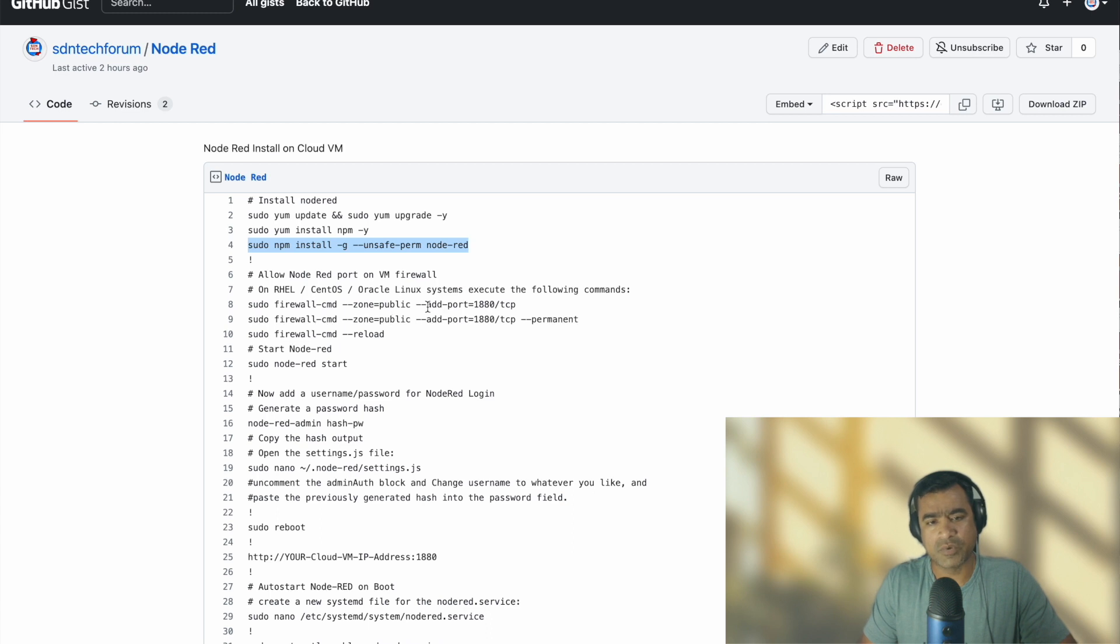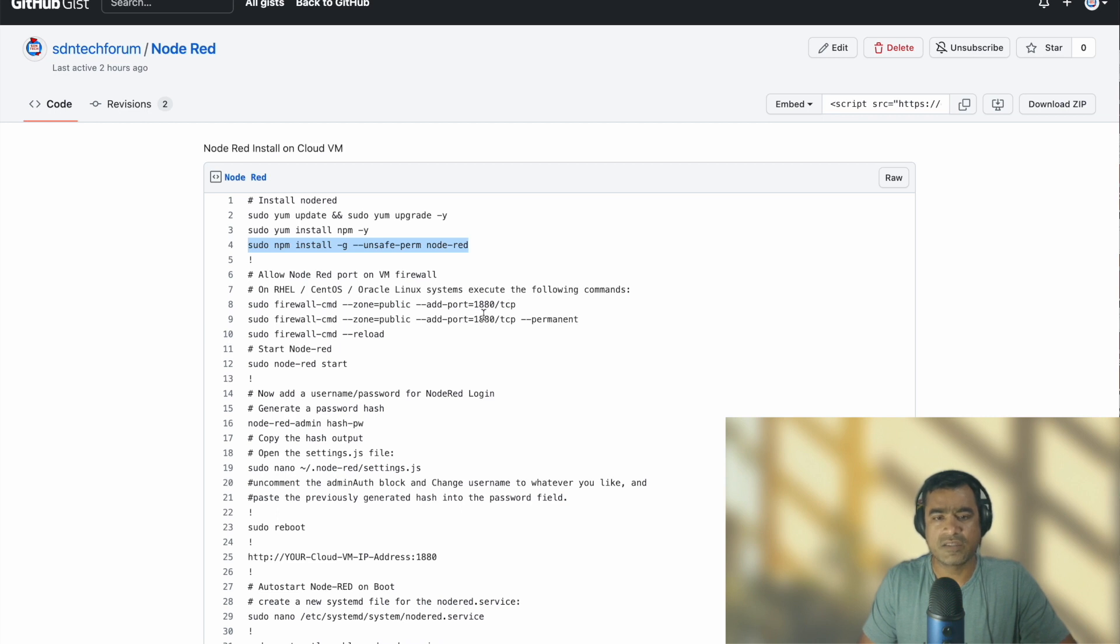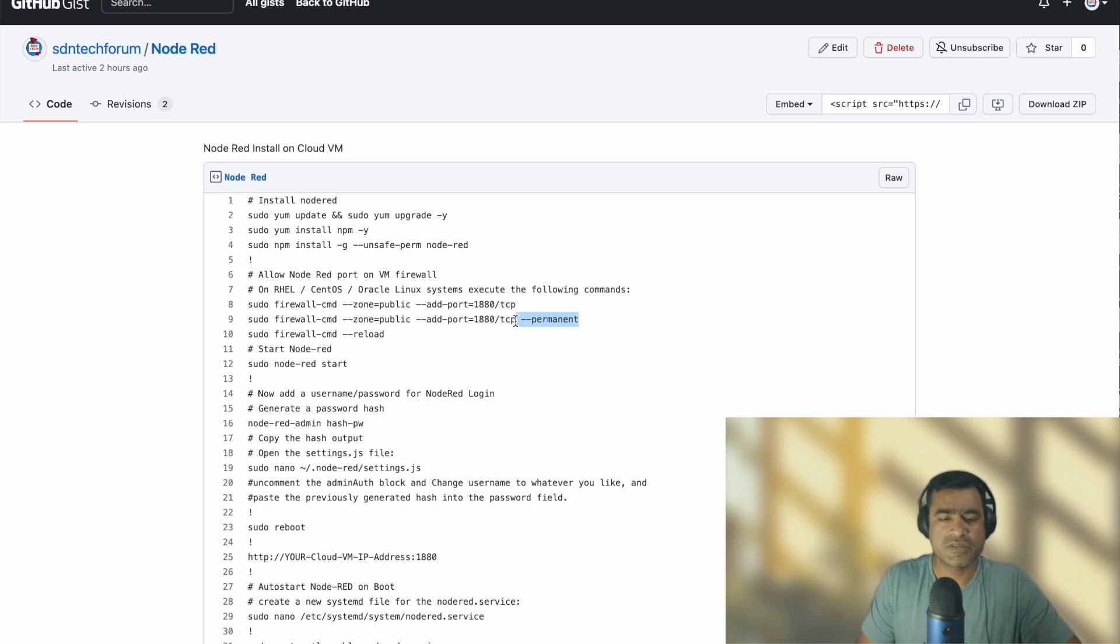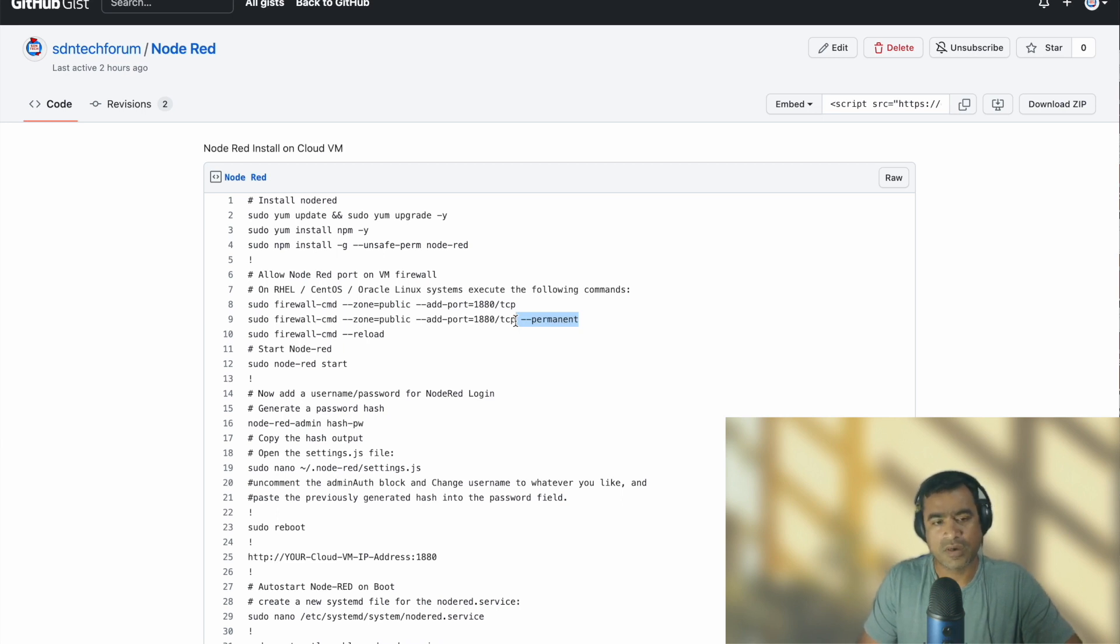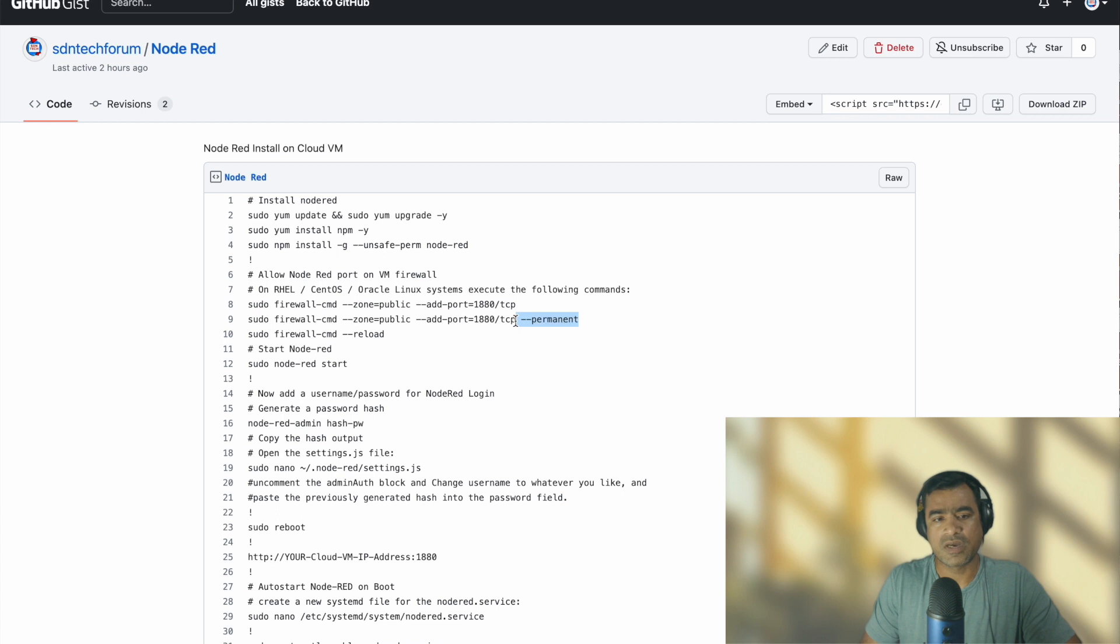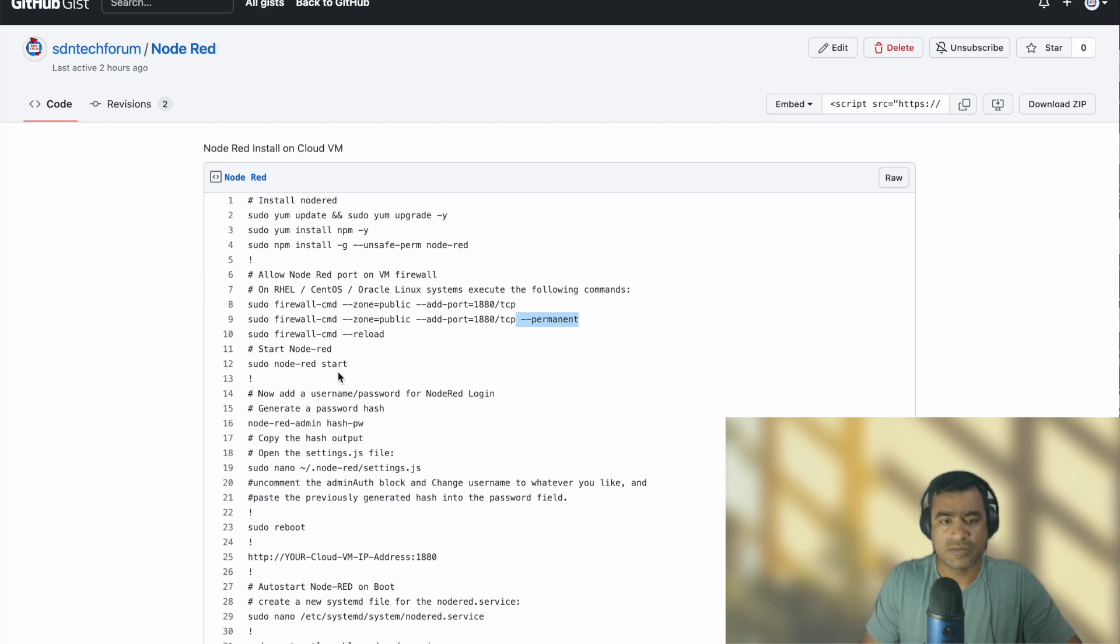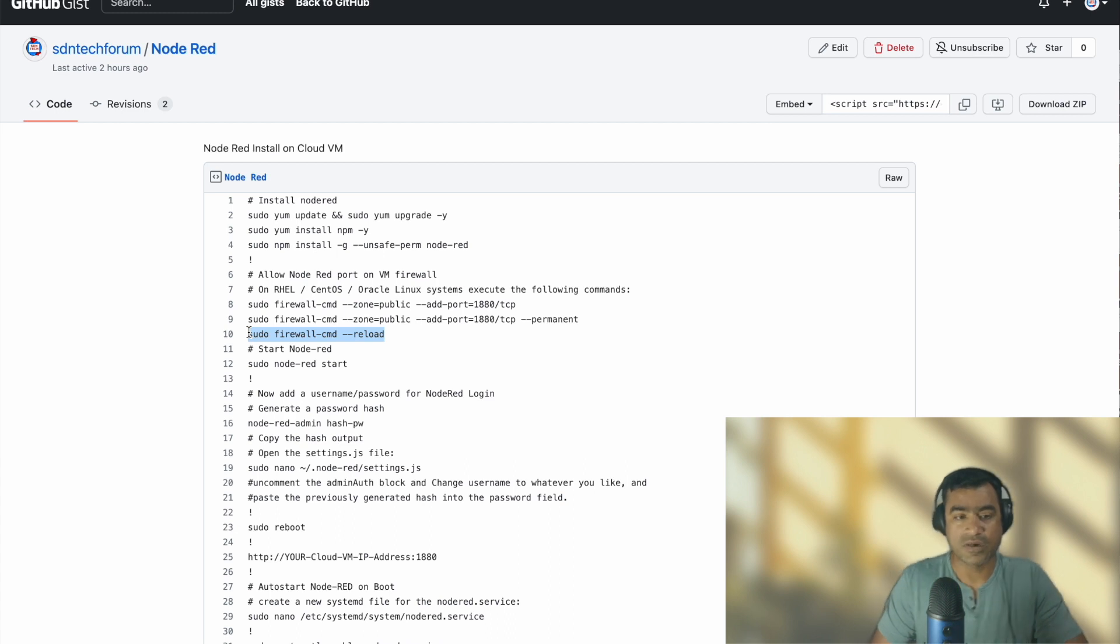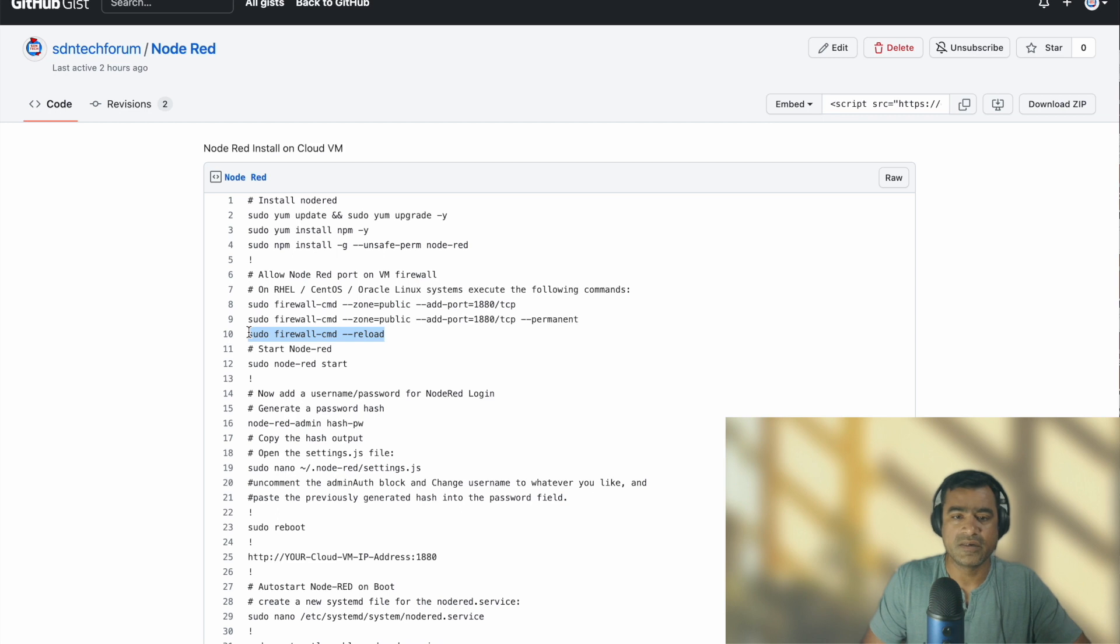The zone is by default public - you can have it, you can leave it - but the idea is to add port 1880 with TCP, and to make this persistent we are going to add the permanent flag. If you are on Debian-based system you may have to do UFW or iptables depending on your operating system, but this is good for RHEL, Linux, or CentOS. Alright, so I have already applied this.